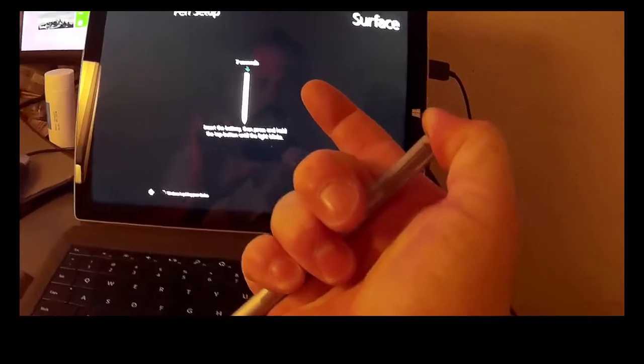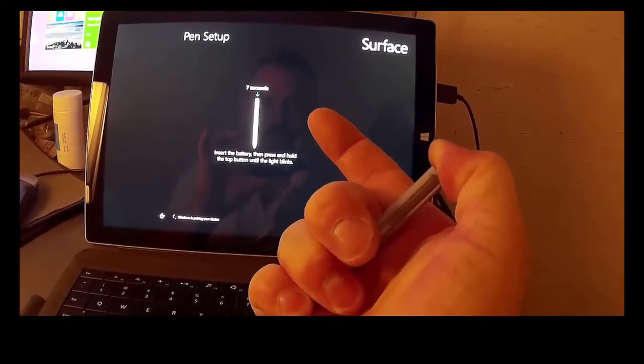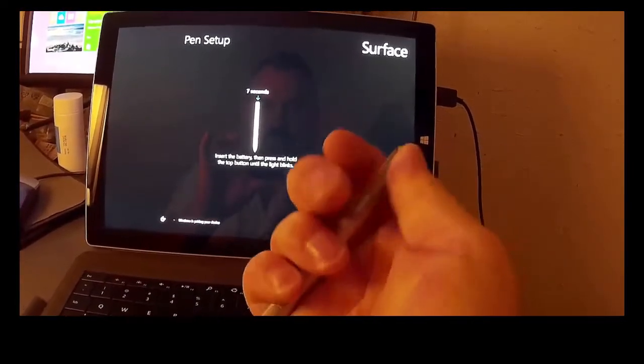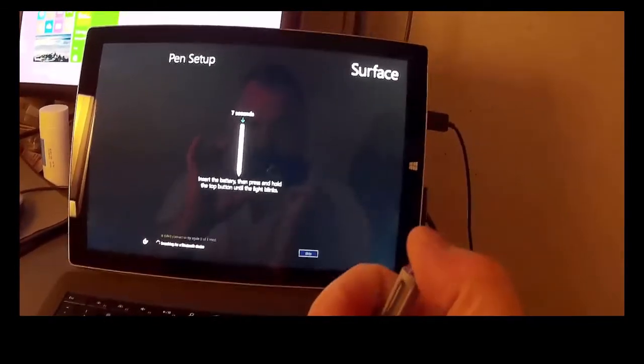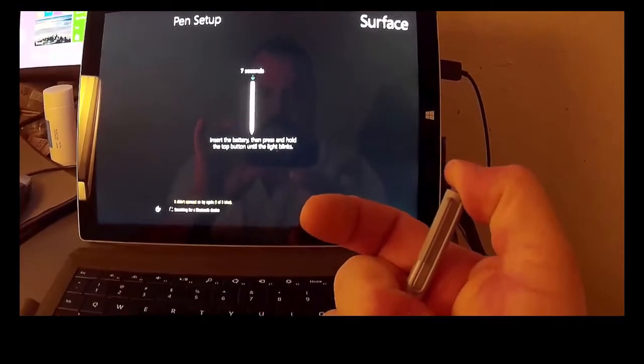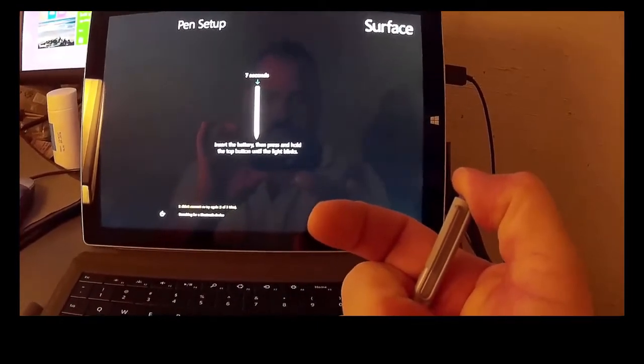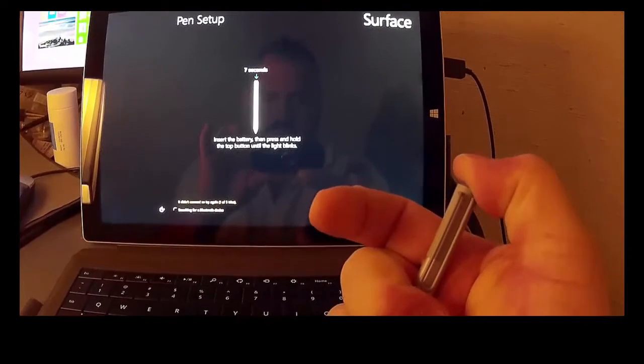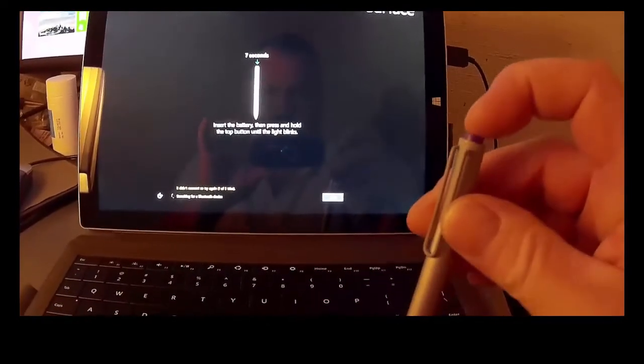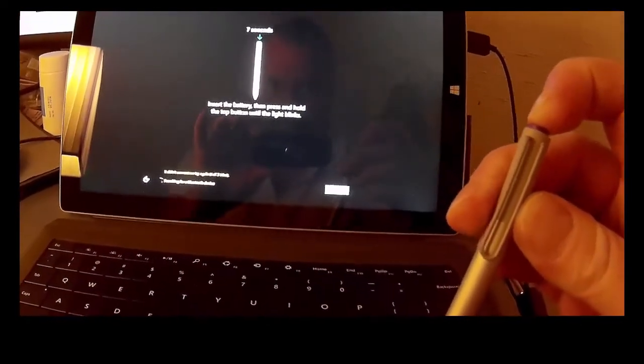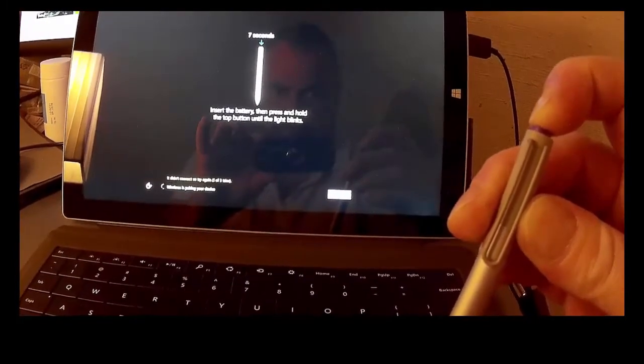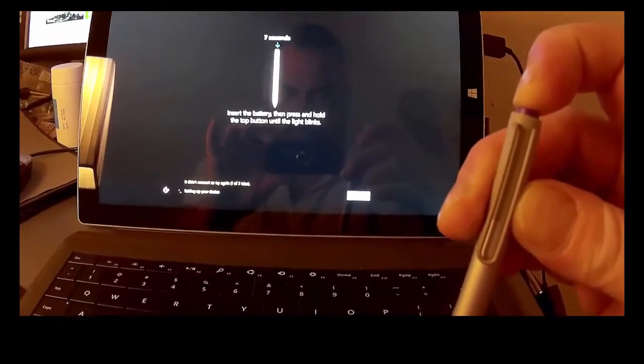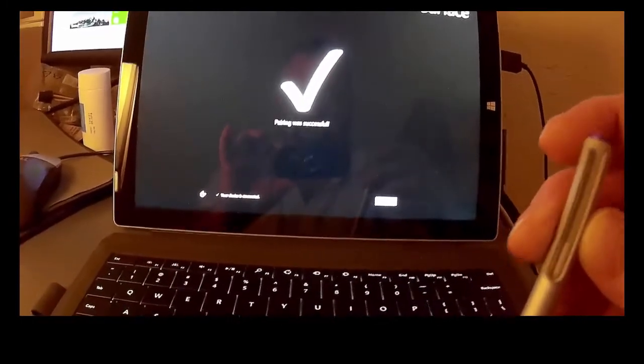And you should see a green LED pop up any second now on the pen. If I press it hard enough. Maybe the batteries are flat. Nope. Let's try again. This did work earlier, I promise.